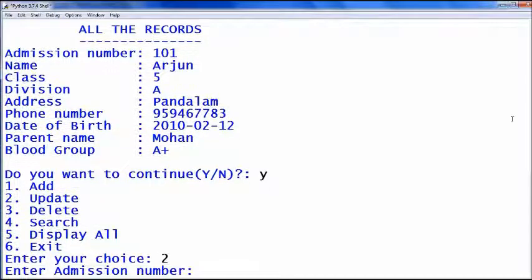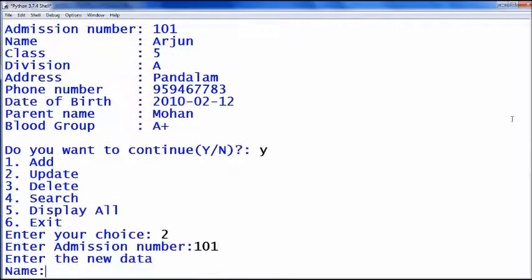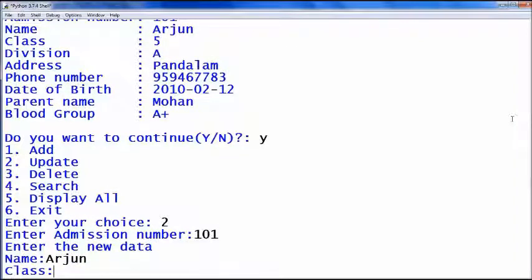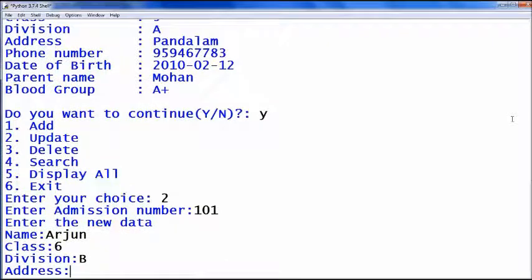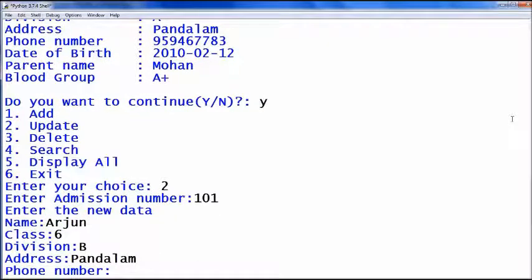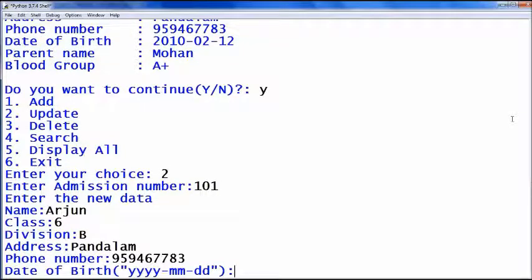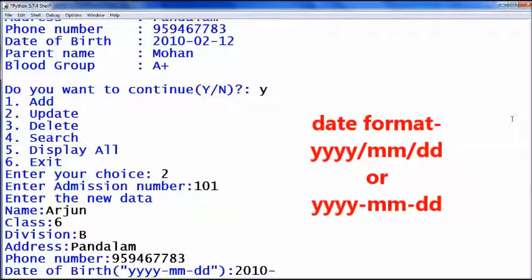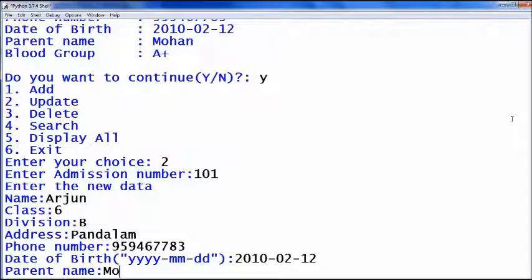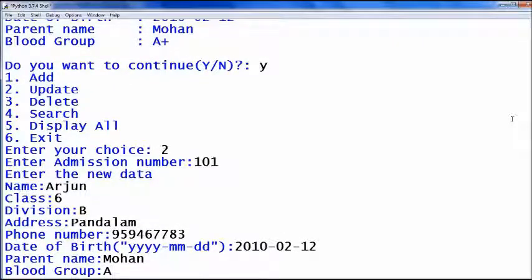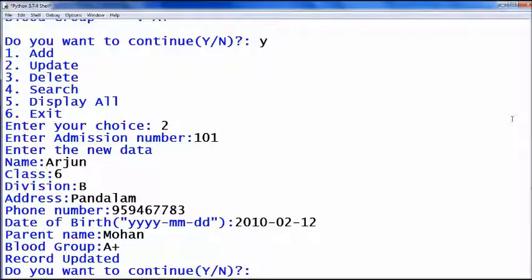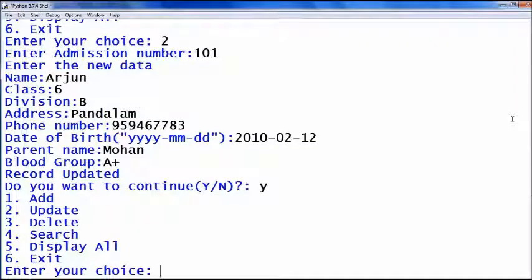Now I choose update — choice 2. Admission number: 101. New data for admission number 101: name Arjun, class 6 (I have changed the class), division B, new address, phone number, date of birth — for date of birth we can use slash or hyphen in between — parent name: Mohan, blood group: A positive. Record updated.